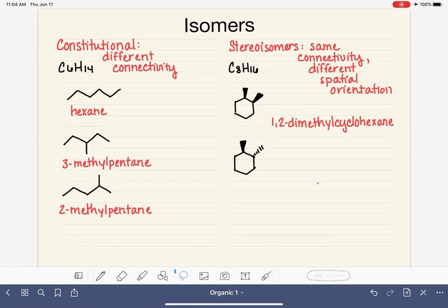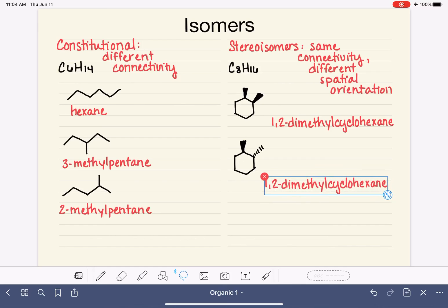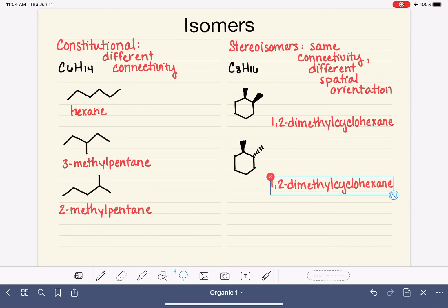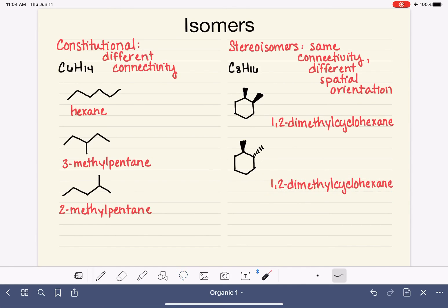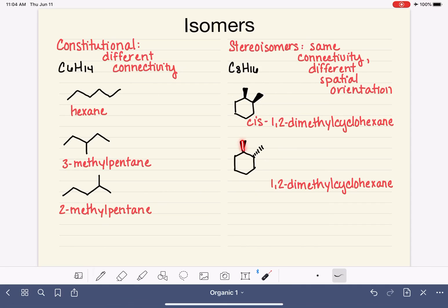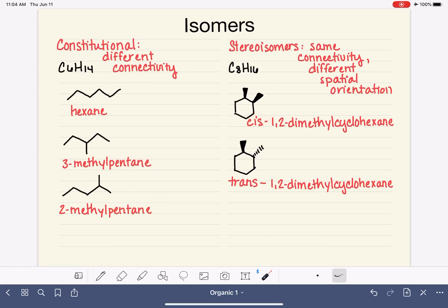We have learned already about the cis and trans prefixes as one way that we can distinguish these stereoisomers from each other. If both of the substituents on a ring are pointed in the same direction, then we call that the cis stereoisomer. And when the substituents are pointing in two different directions, we call that the trans isomer. There are other prefixes that we use as well to distinguish stereoisomers from each other, and we will be learning about that in the next couple of videos.